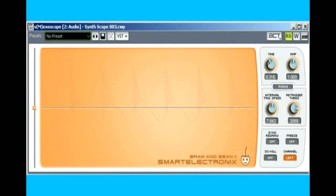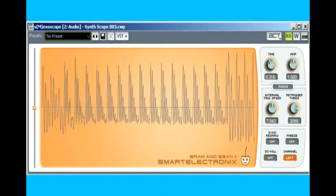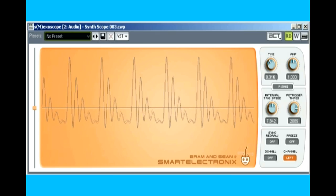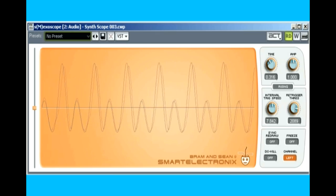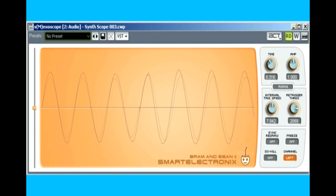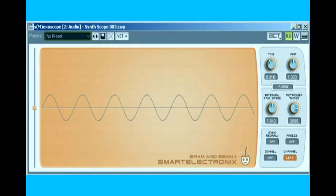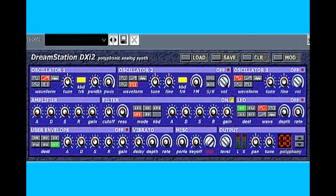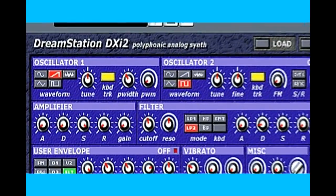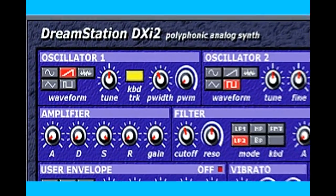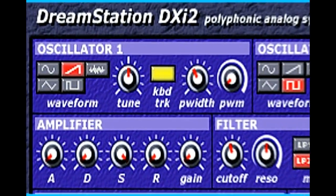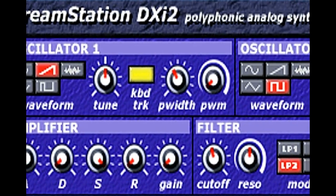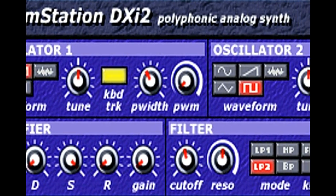To truly understand how analog synthesizers work, it's useful to view the waveforms on an oscilloscope. This way you can see what's going on under the hood. Ironically, for these examples of programming analog synthesizers, I'll use the fabulous DreamStation software synthesizer you hear playing.